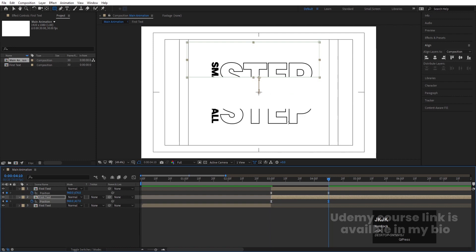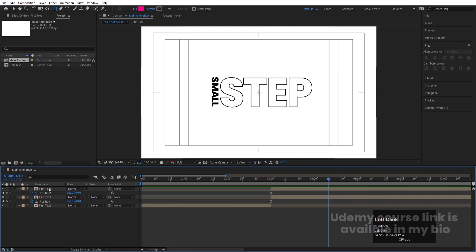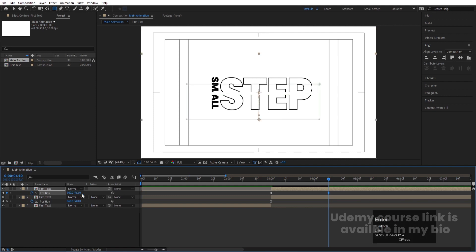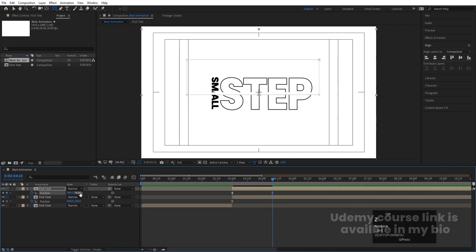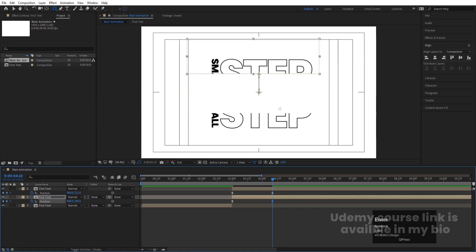For a proper adjustment, select the position value of the downward layer and add plus 150, then select the upward layer and add minus 150 so the distance between both is accurate.